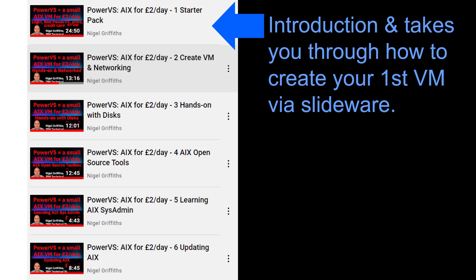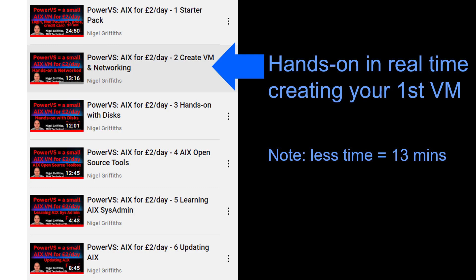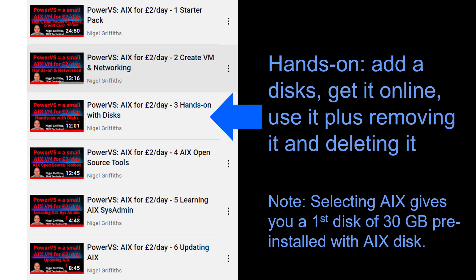The first video is an introduction - it takes you through how to create your first virtual machine, some things you might find a bit of a shock, and tries to make sure you're not scared when you hit little barriers. Number two is actually live - creating a virtual machine and getting it on the internet. Note that this takes less time to do than actually talking about it in the first one. Then there's hands-on with disks - adding a disk to the running copy of AIX, getting it online, using it, then removing and deleting it so you're no longer charged for that extra disk.